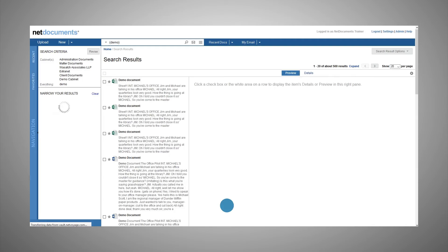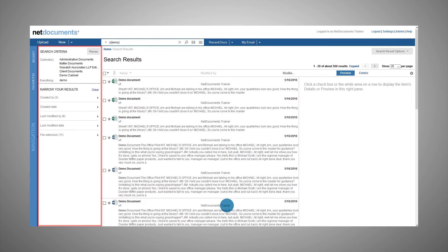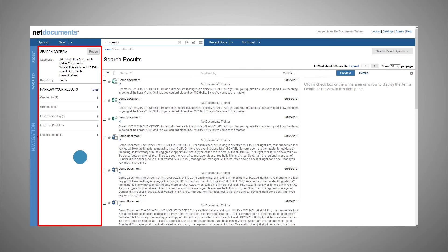After running a search, you'll see the Refinement pane at the left. This pane allows you to drill down into your search results to find more relevant documents.